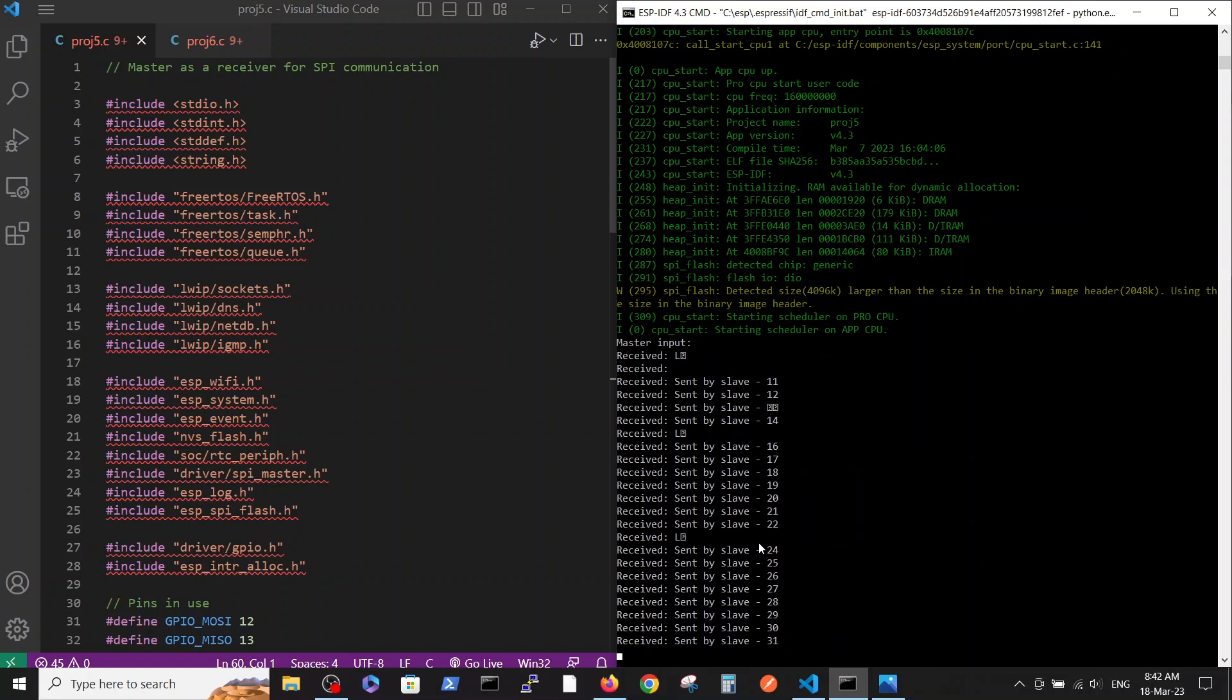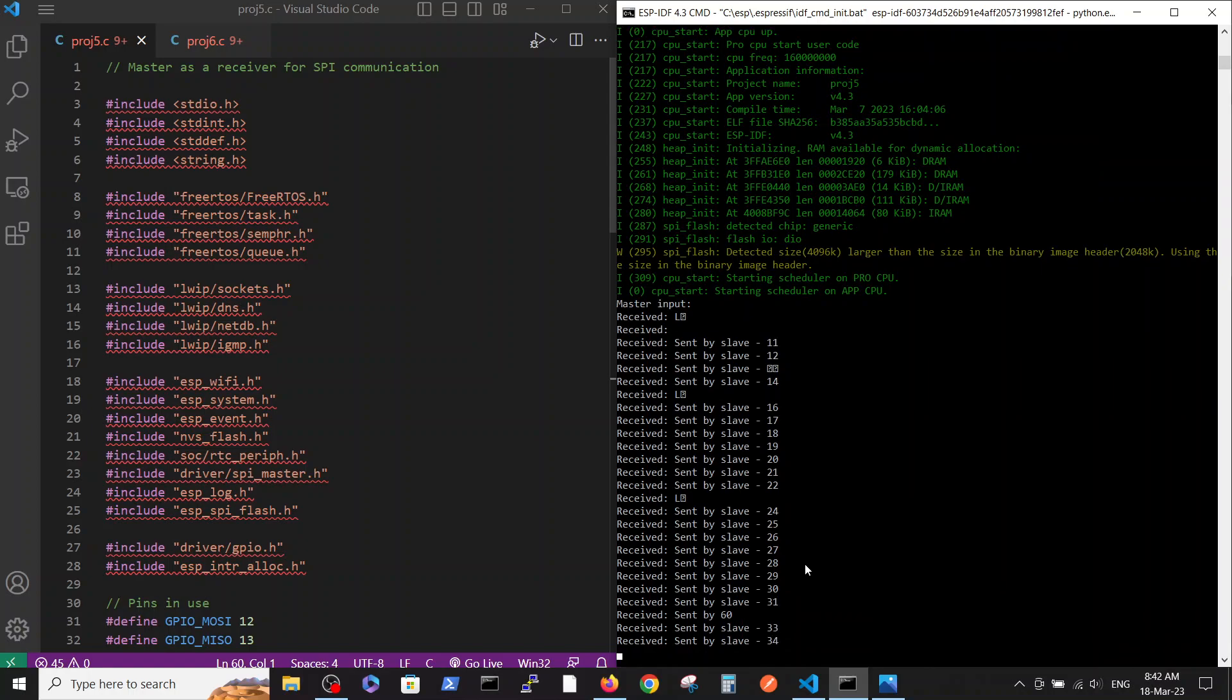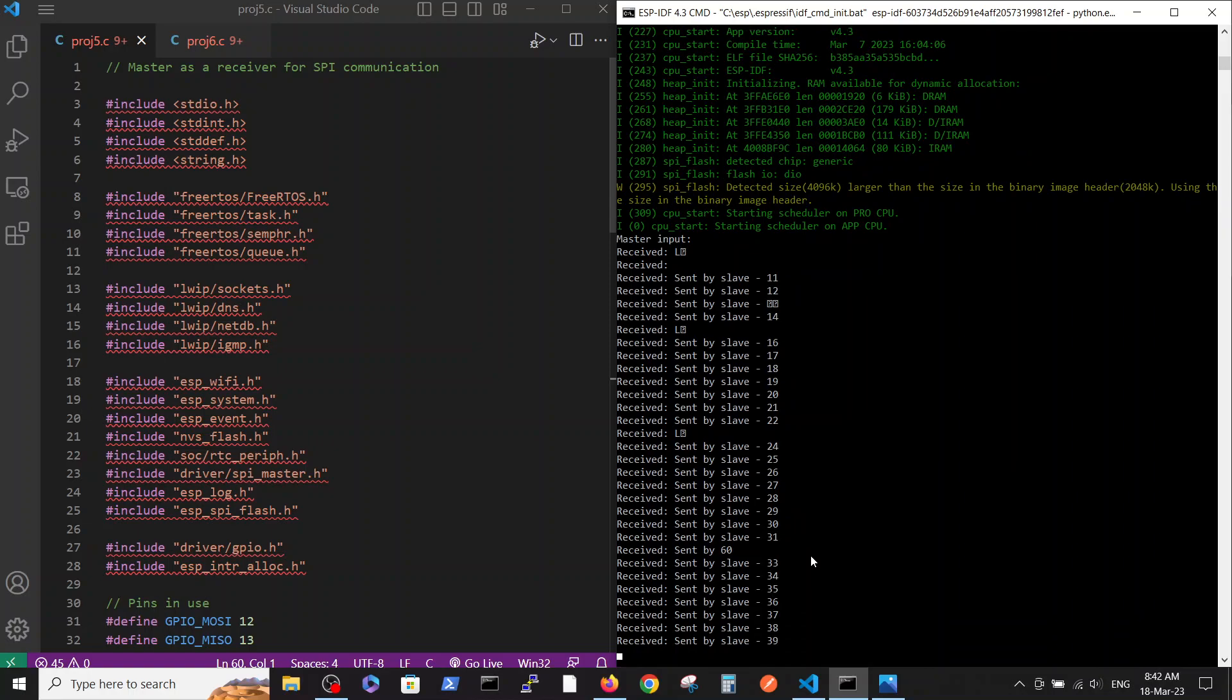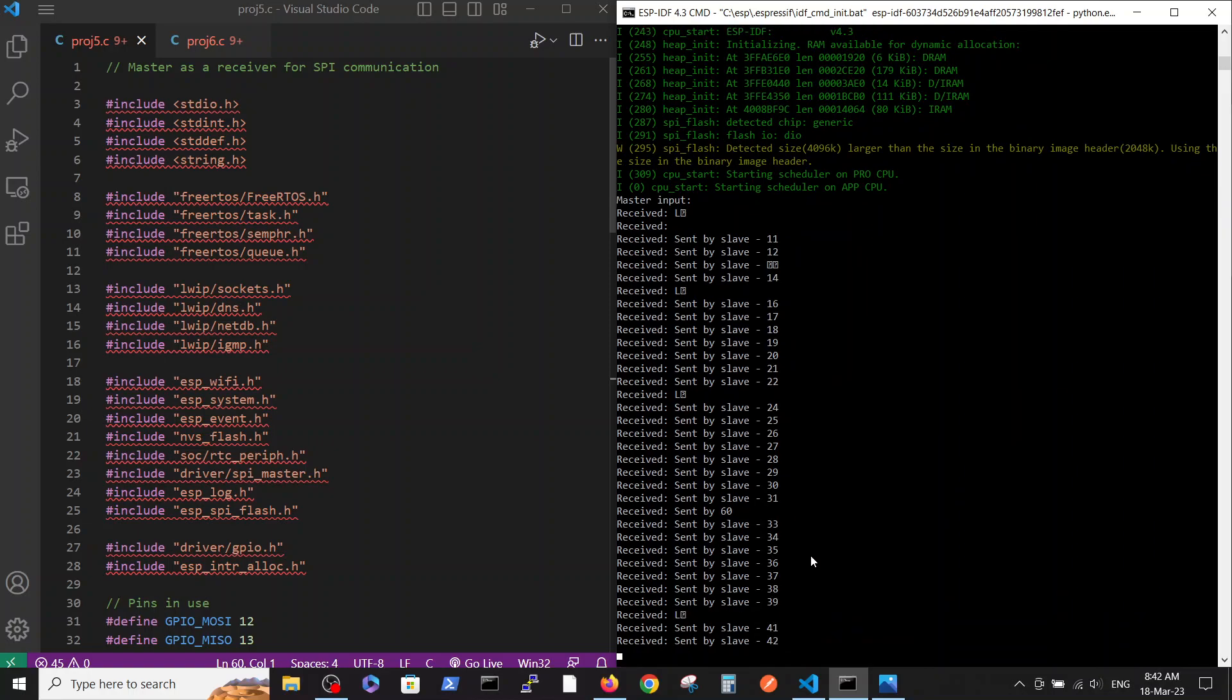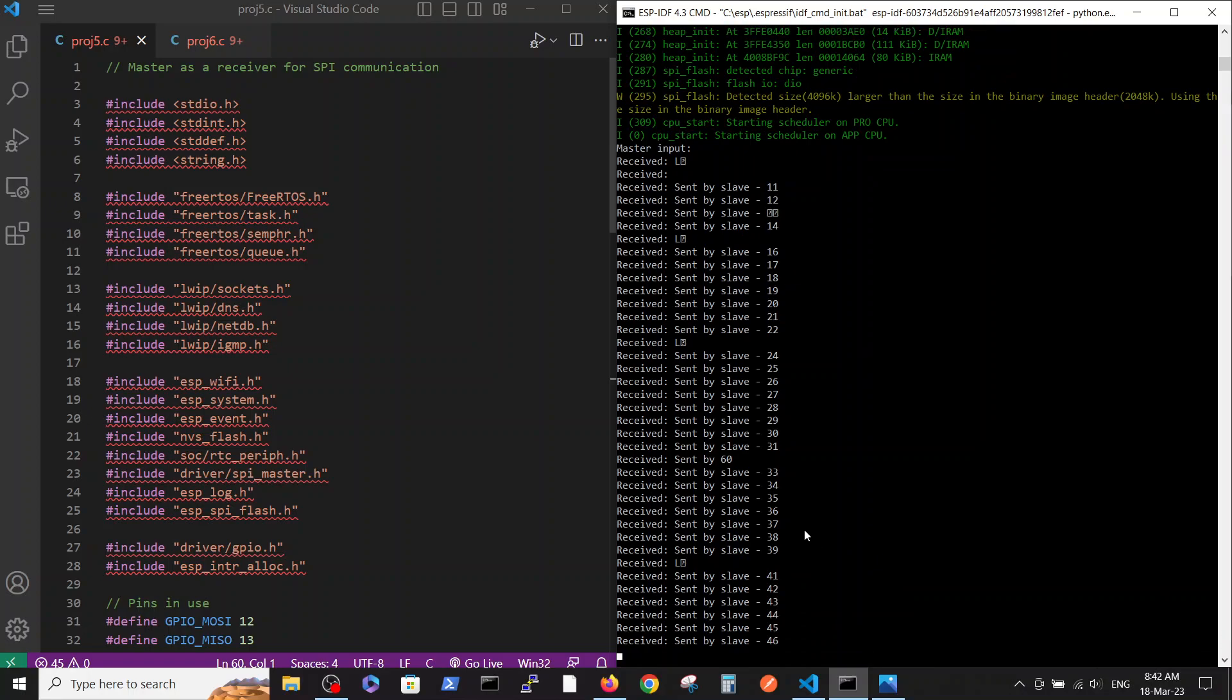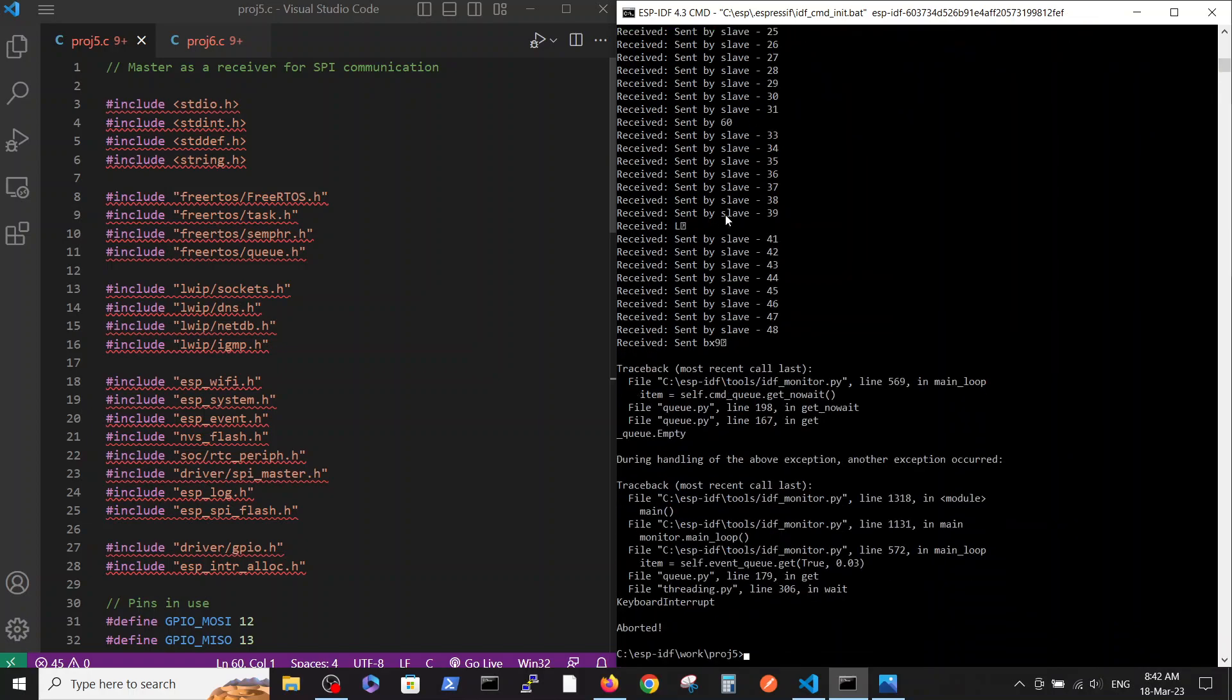We are using the simplest way to receive data without using any interrupts or any tools to enable correct communication. The simplest possible SPI communication. You see that sometimes the messages got corrupted, like here or here or here for example. But mostly those messages are passing through.